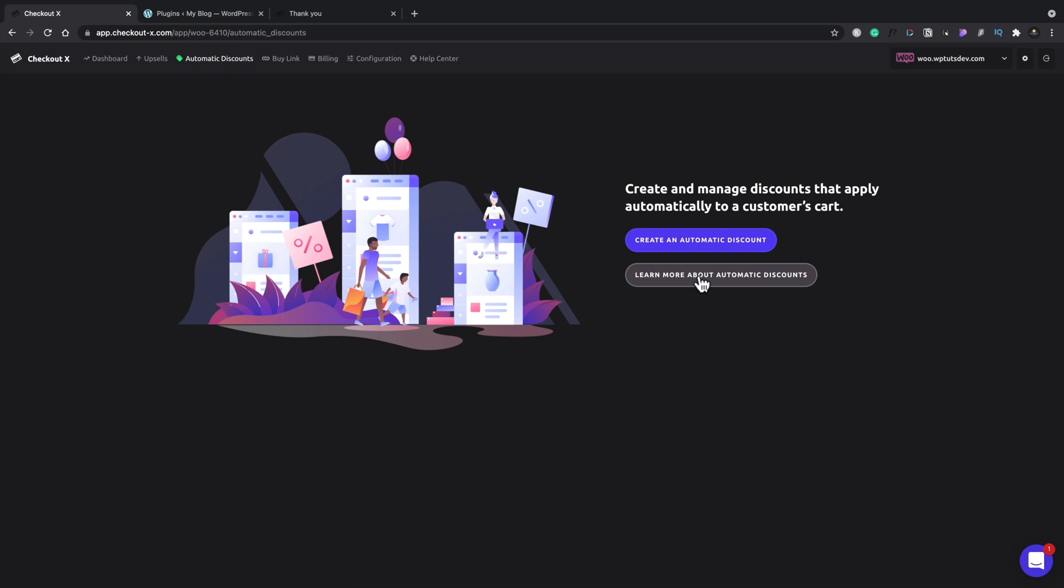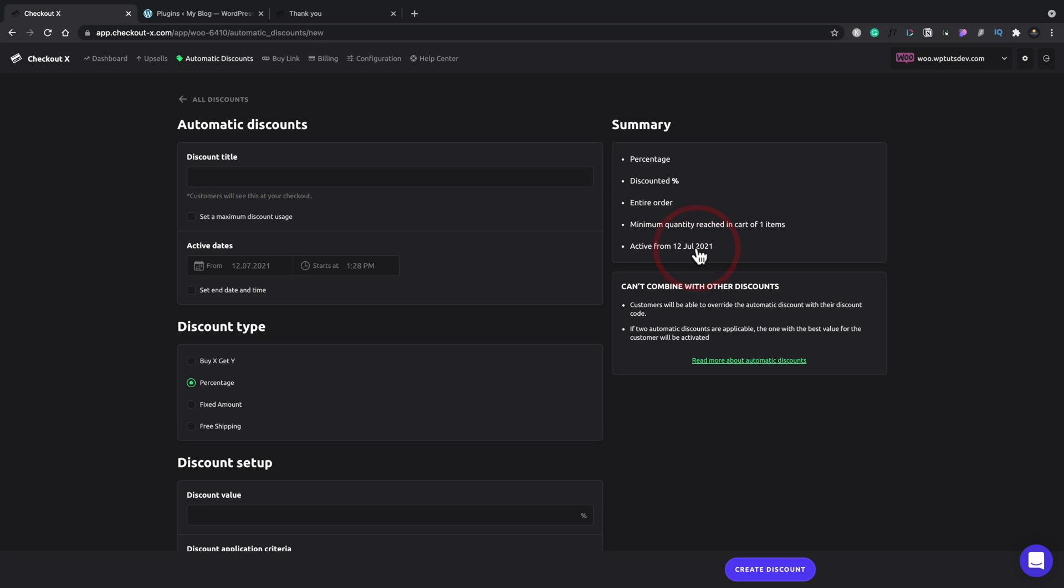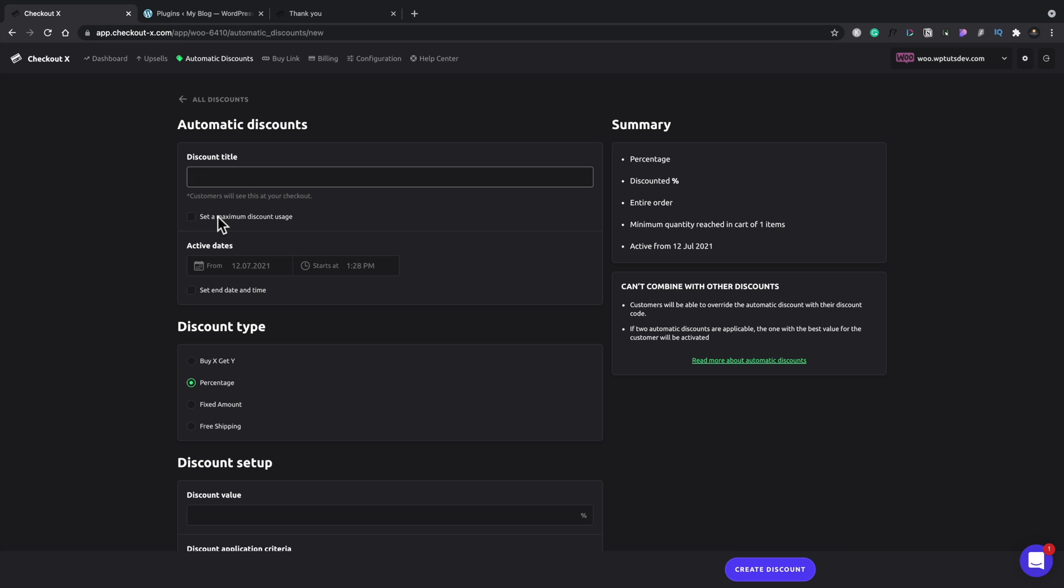We also have the ability to add in automatic discounts. So we can say we can learn more about this or we can create an automatic discount. So let's just create one. And this is where we can set all the different parameters up. So customers will see this at your checkout. So we can set various different things inside there. We can set a maximum discount usage just to make sure this doesn't get abused.